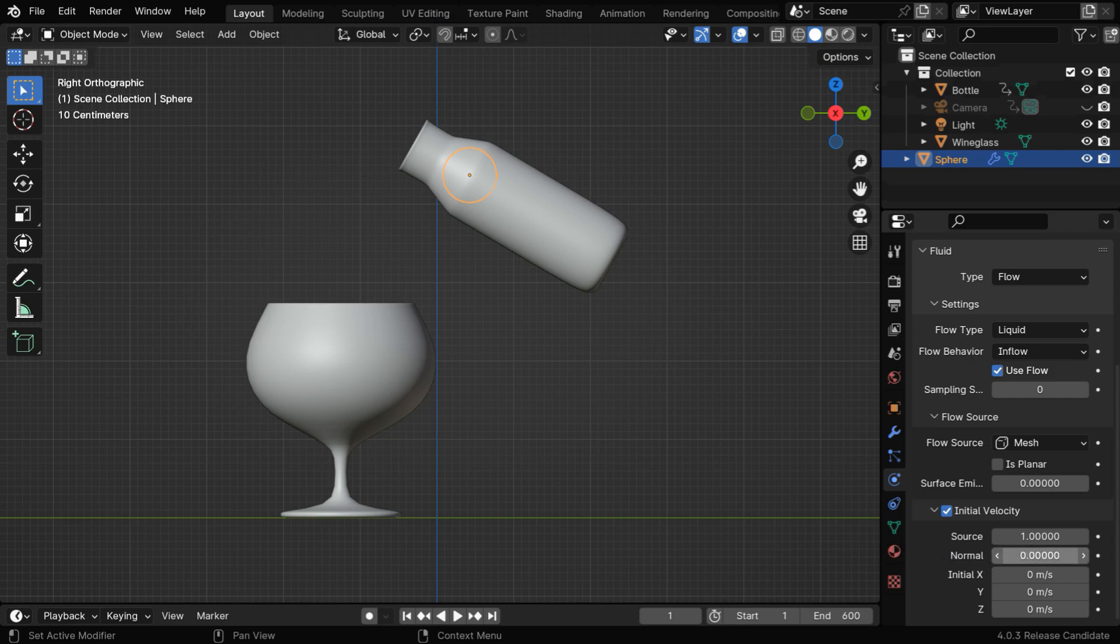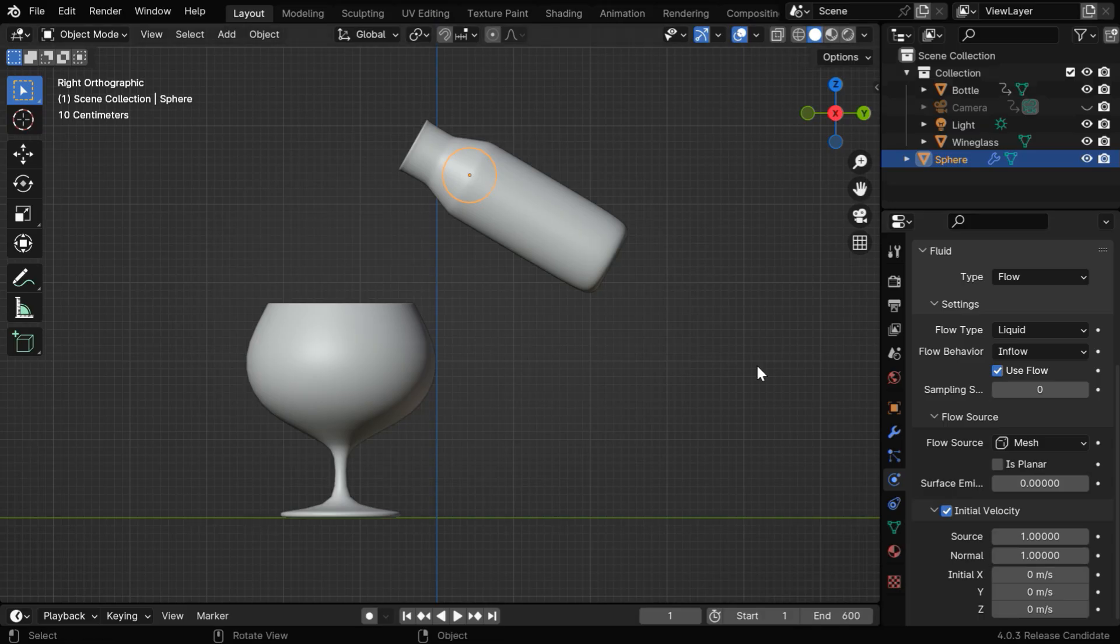So let's use a normal velocity of 1, but you may need to experiment with a different value for this, depending on the size of your container, the size of the flow object, and the duration of the flow.